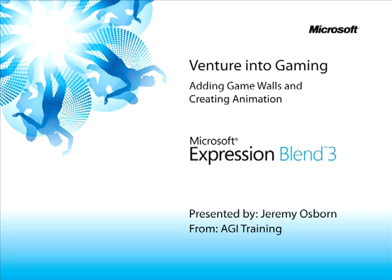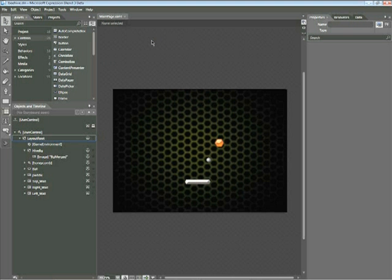This snippet is adding game walls and creating animations. My name is Jeremy Osborne presenting from AGI Training for Microsoft. In this snippet, you're going to learn how to add game walls to your game so that when the player plays, the ball will bounce off three of the four walls.